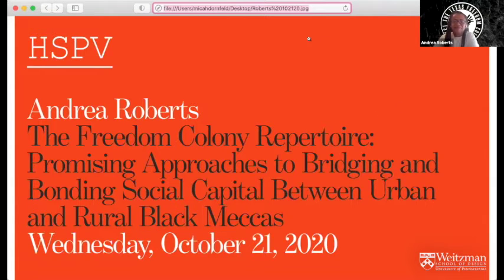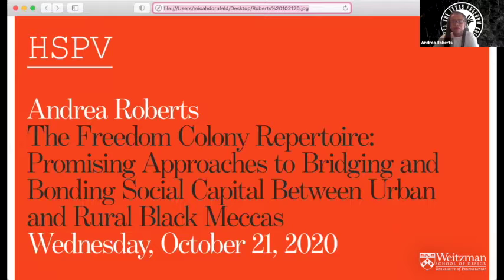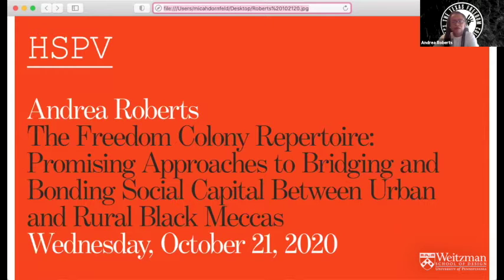Thank you for having me. Thank you for making the time. So let me begin with a brief bio and then I'll turn it over to Dr. Roberts. Dr. Andrea Roberts is an assistant professor of urban planning and associate director of the Center for Housing and Urban Development at Texas A&M University. She's the founder of the Texas Freedom Colonies Project, a research initiative documenting forgotten black geographies, placemaking history, grassroots preservation practices, and contemporary planning challenges on an interactive atlas. That link to the atlas is in the email announcement for tonight's talk.